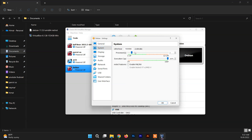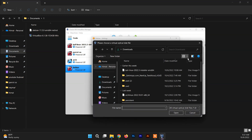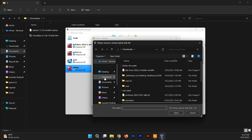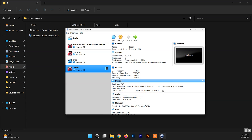After that, go inside System, then Processor, and allocate processors according to your system capabilities — at least two, or up to the green mark to be on the safe side. I'm going to allocate two for now. Then go inside the Storage section, select the empty optical drive, and attach the Debian ISO file from the folder where you downloaded it. Now that setup is done and we are ready to go.